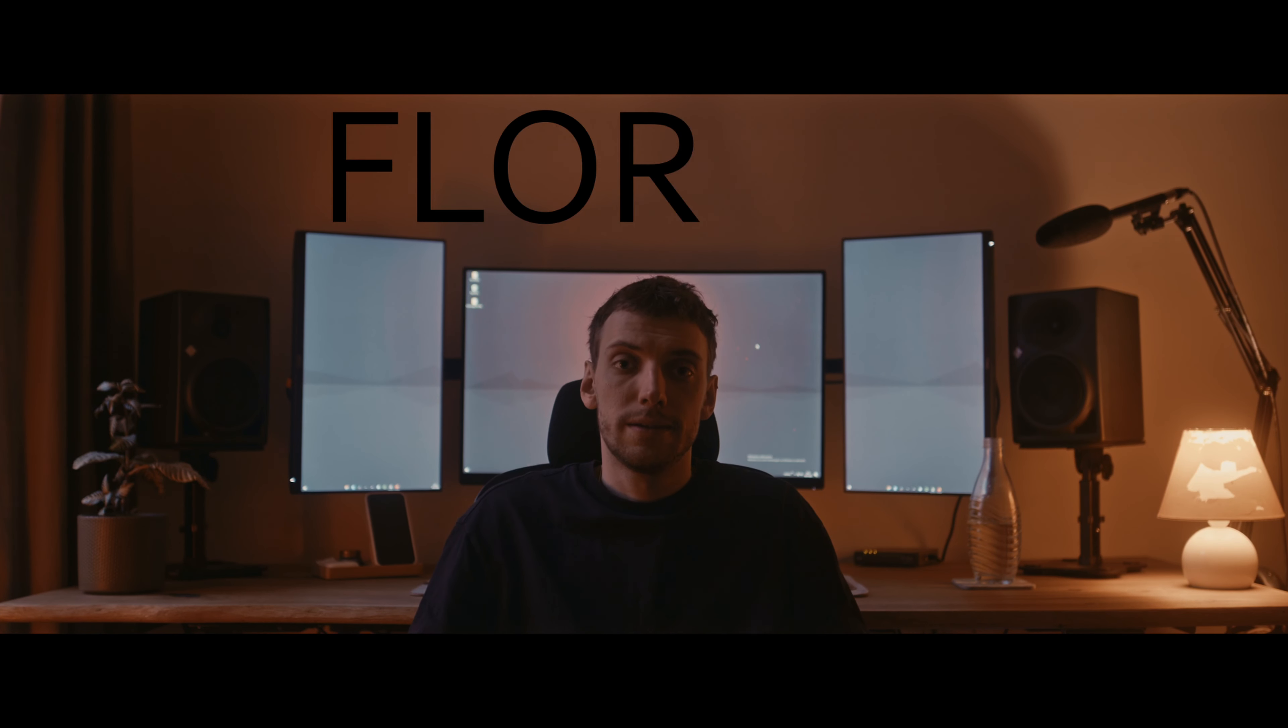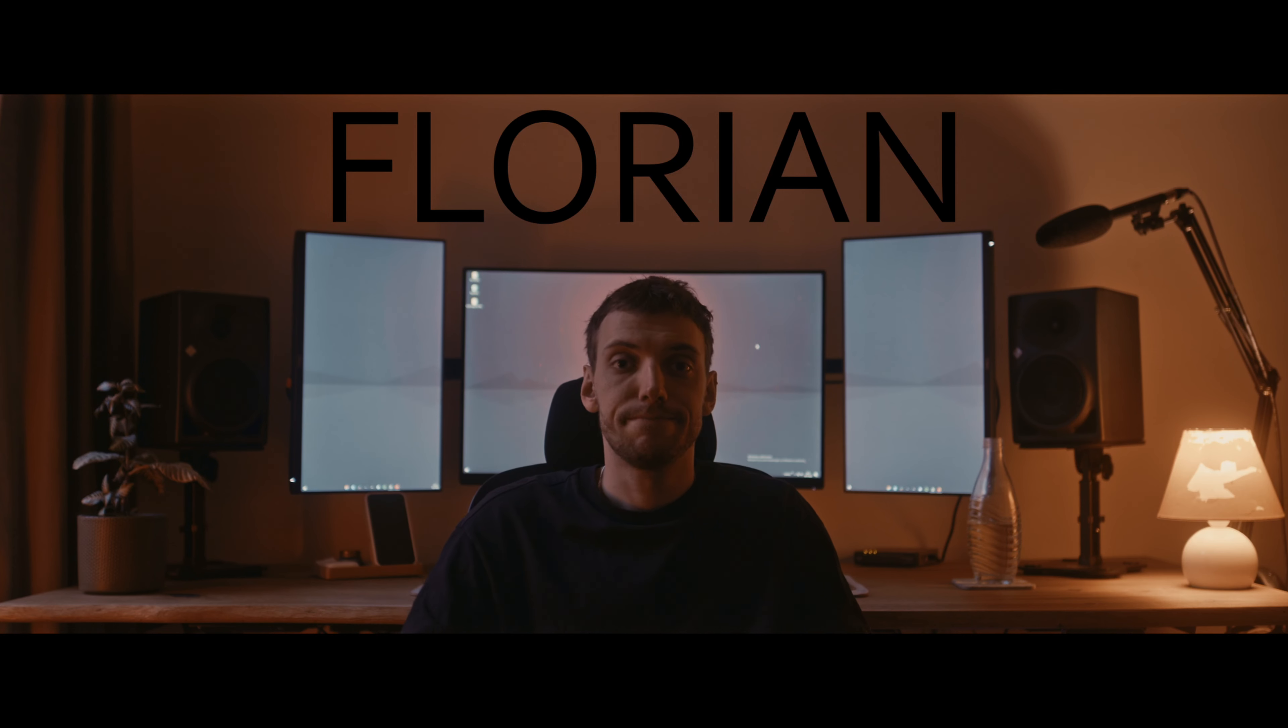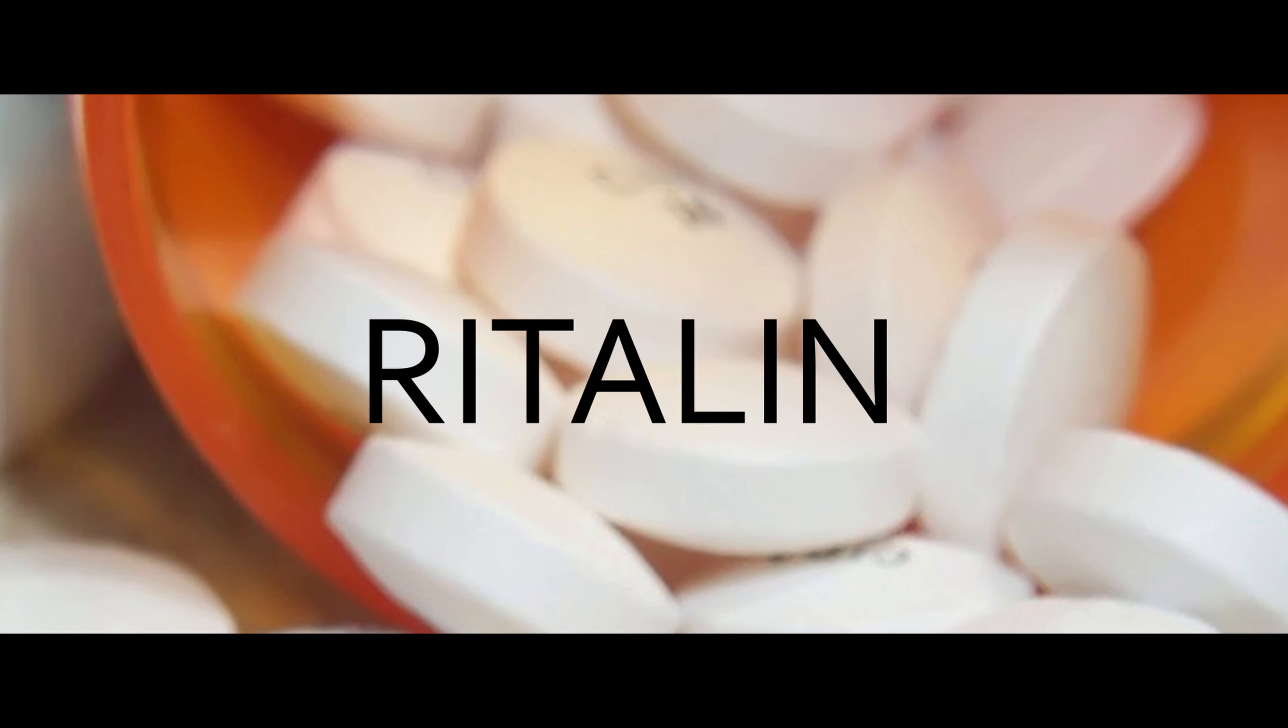Hello, I'm Florian. I have a classic story from my generation. I'm an ADHD child who missed school because of Ritalin.